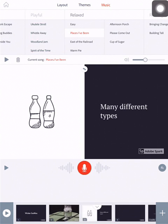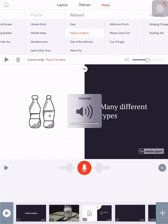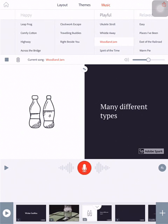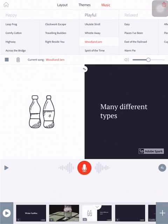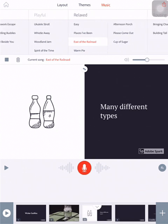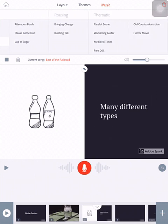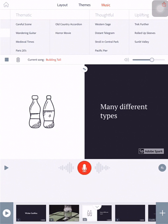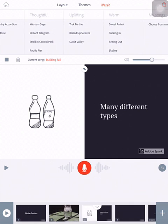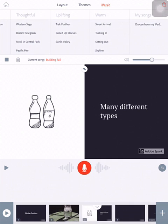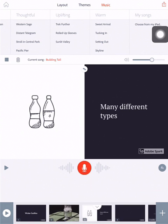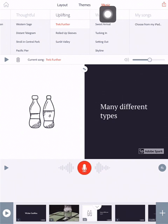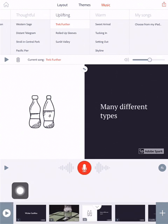Music also, when it automatically puts the music in for you, it's pretty fantastic. But you can choose different sounding music if you'd like to. Maybe you want to have the woodland jam, because it's playful. We've got happy, playful, relaxed, rousing. Let's hear the rousing. Very rousing. Thematic, thoughtful, uplifting, warm. And you can also choose songs from your own iPad here, too, if you'd like to. Let's go Shrek further. So now I'm going to show you one more.